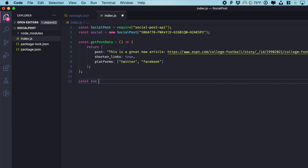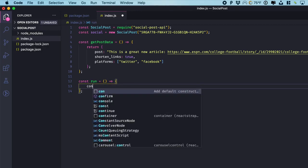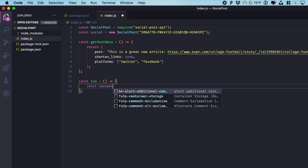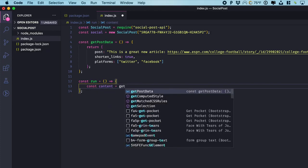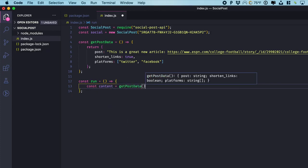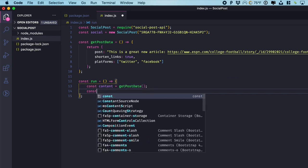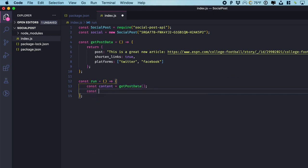Let's make another function called run. And in this we are going to first get the content from our function. And then let's actually do the post.